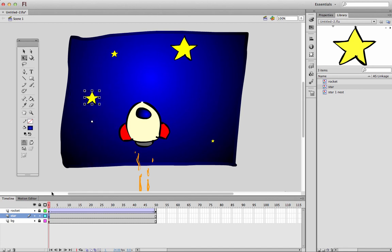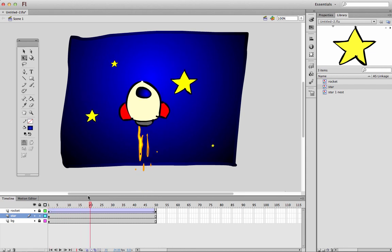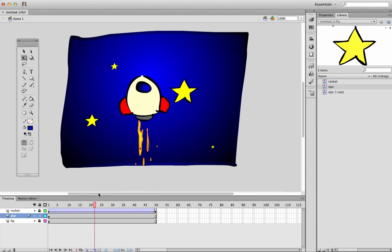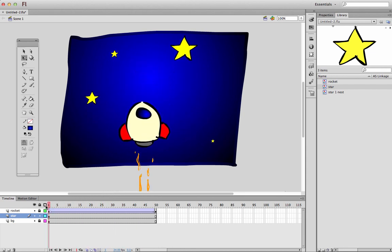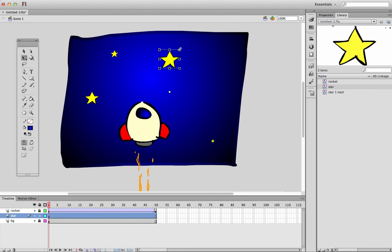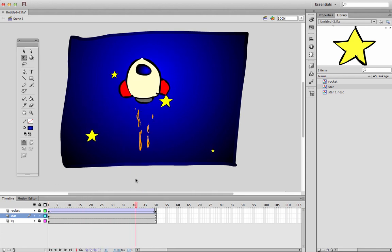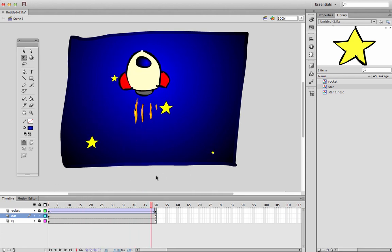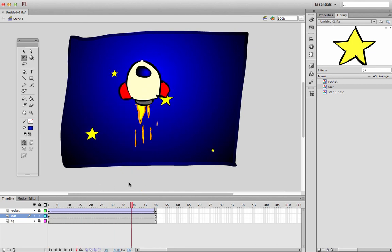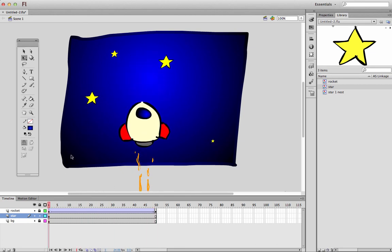So now when I play, I've got all these little stars moving around and they seem to work quite well. They're not great, but they're doing the trick. So there you go. So we've got a rocket going through space and we've got nested animation both within the star and within the rocket.